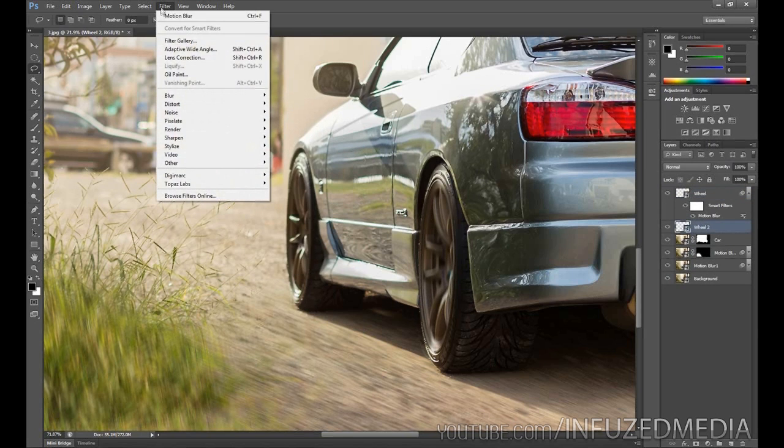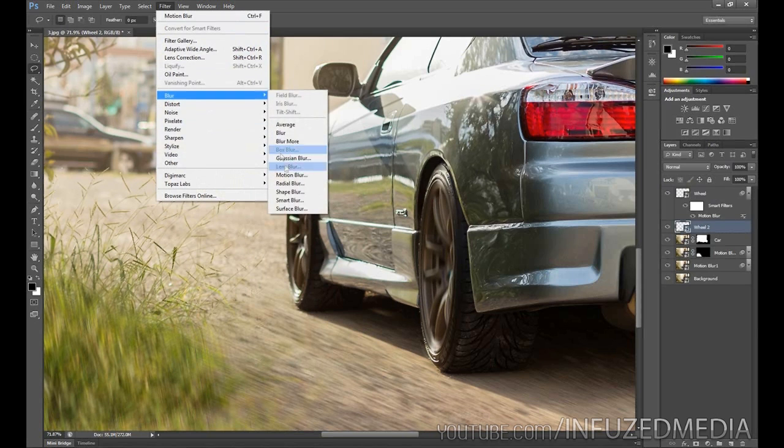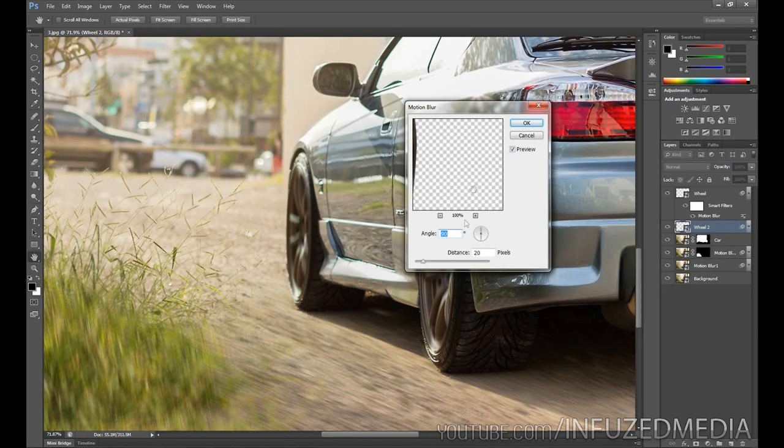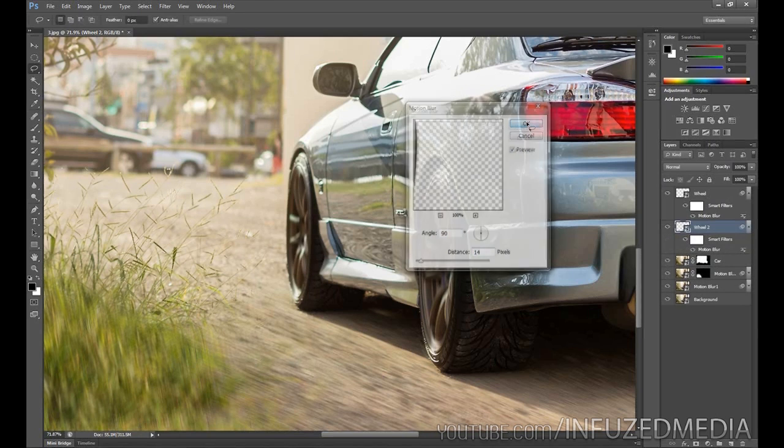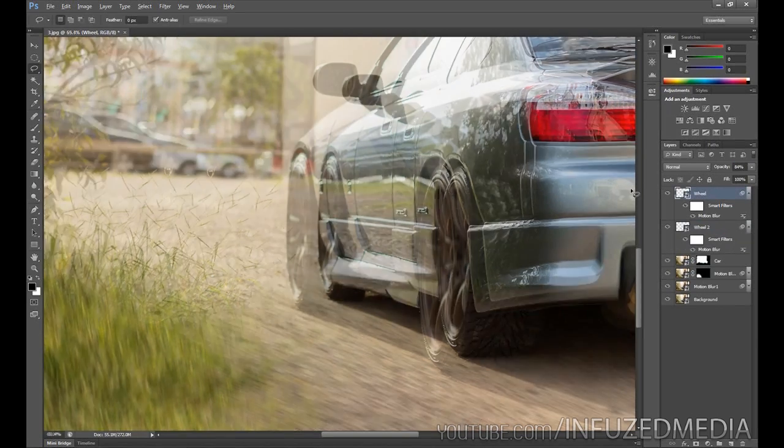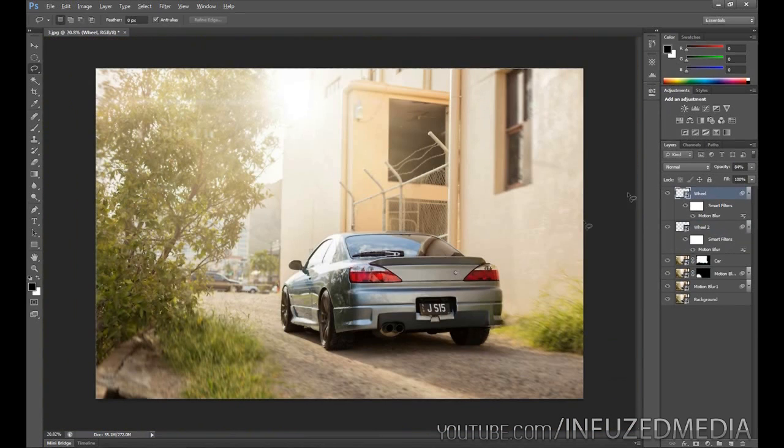What we're going to do now is repeat the process for the front wheel. Go Blur, Motion Blur, and this one needs to be blurred slightly less. That's looking fairly good right there. Then what you can go ahead and do is just play around with the opacity if you want, if you're not completely happy with it. I think that's looking fairly good so far.